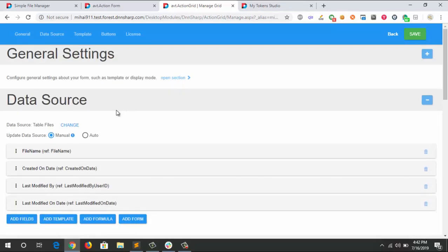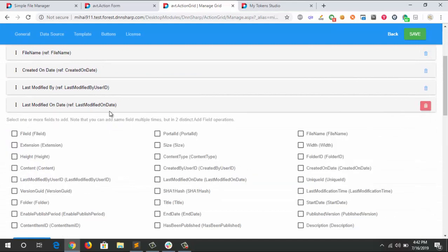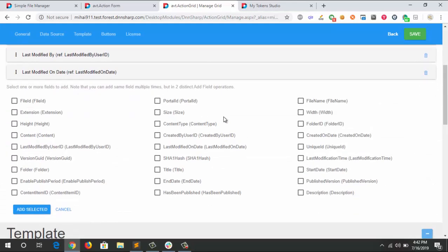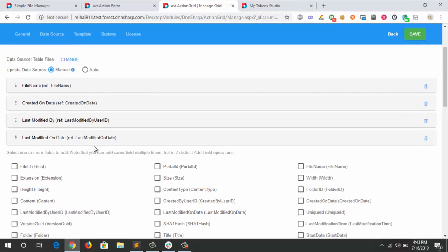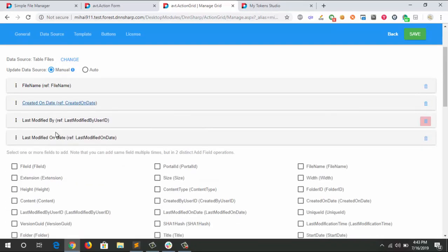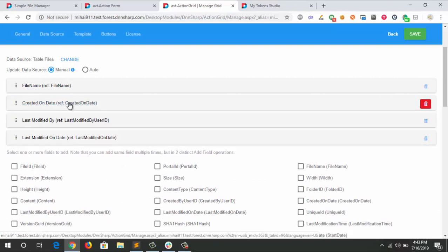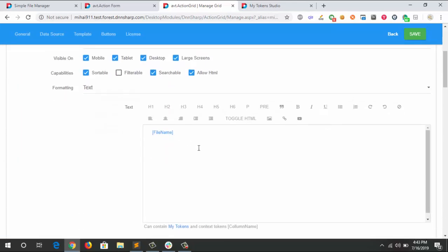Now you can add a lot of details about the documents. These are actual columns that the Files table provides. I only chose three or four of them, but you can add the extension, the height, the width depending if it's an image or not, and all other information like created on date and last modified. Those are simple columns. The tricky part comes in the file name column.